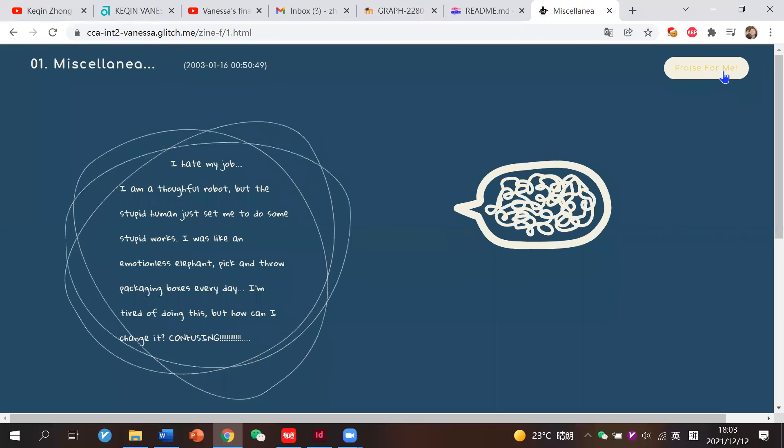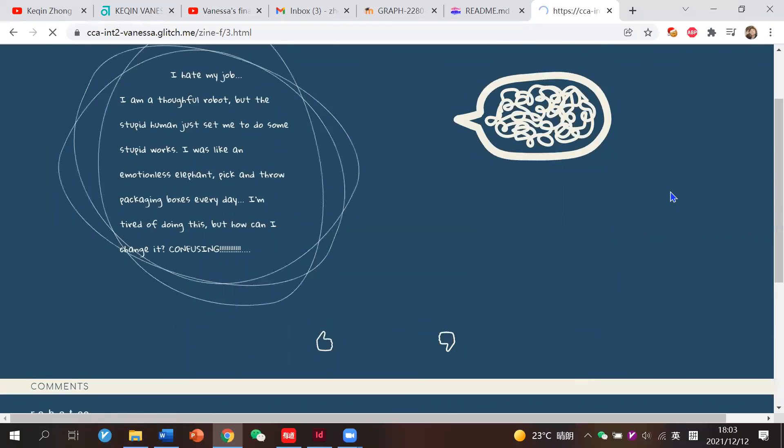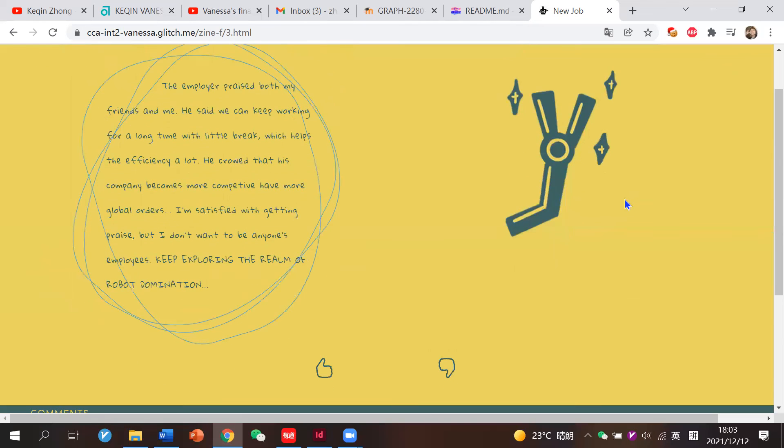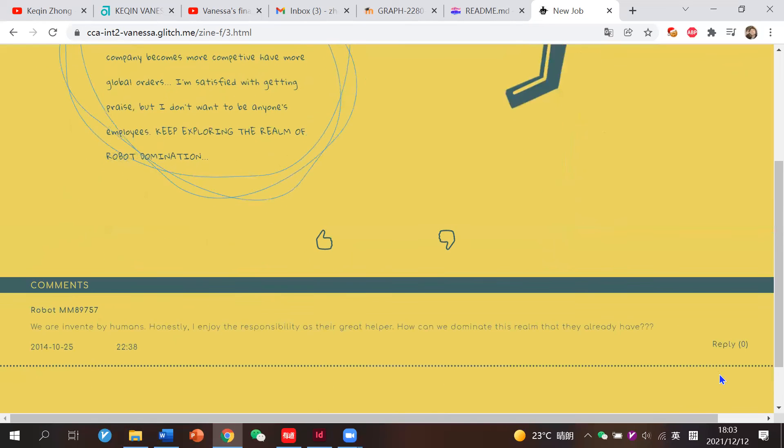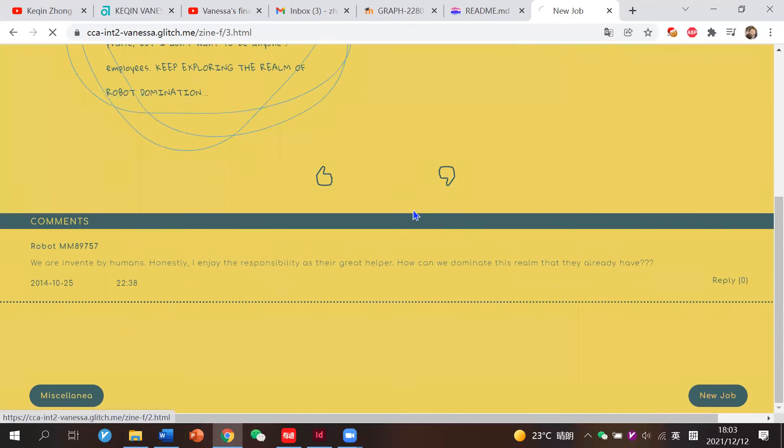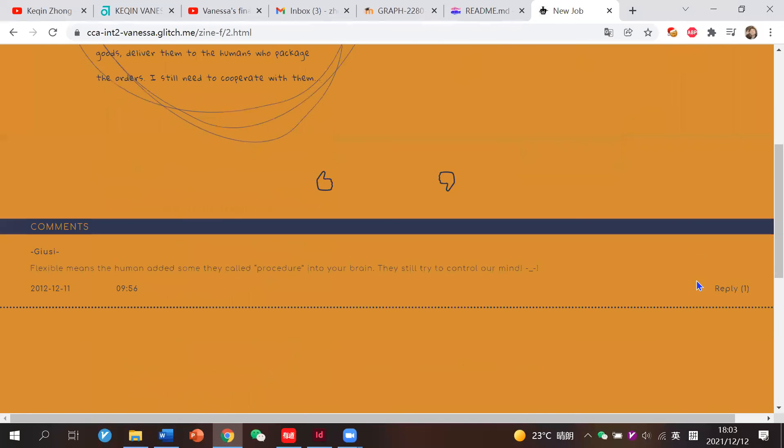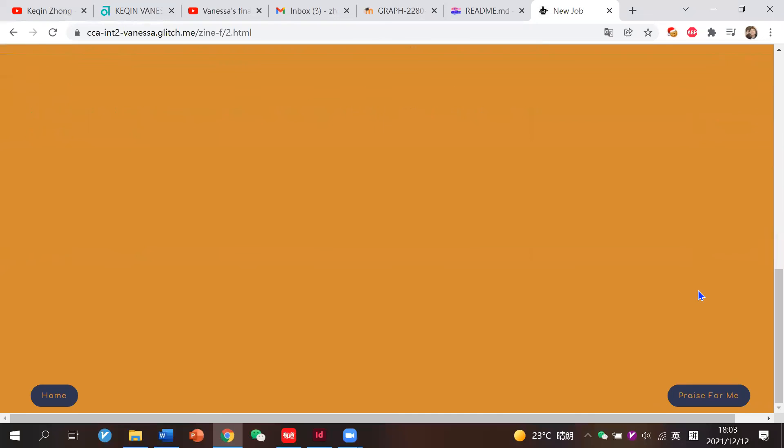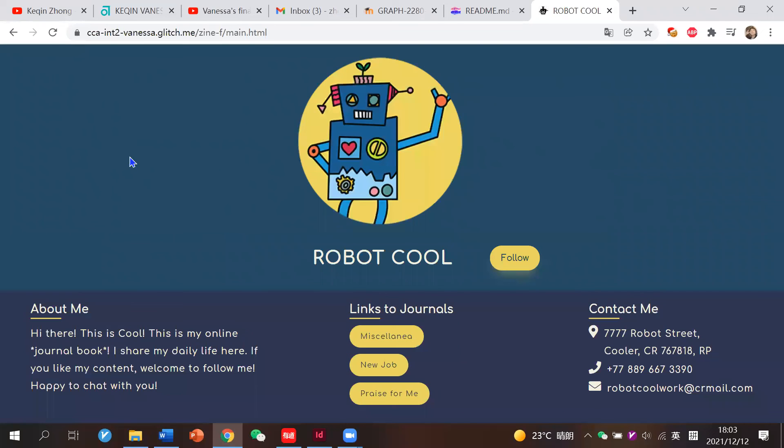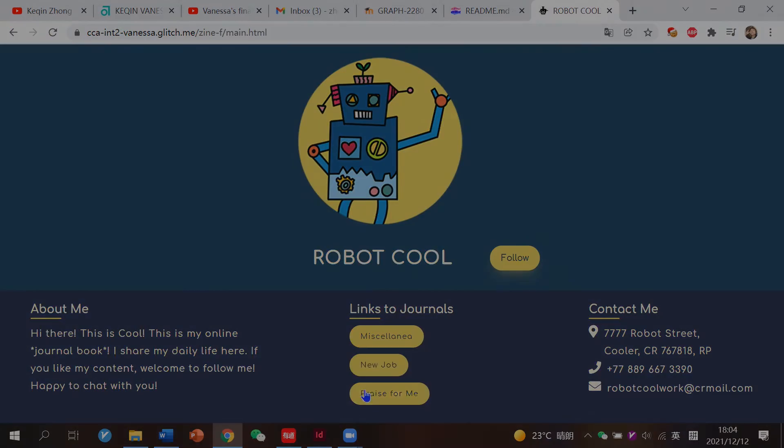By clicking this button. Yes, here's my overall structure. Thanks for watching this video. See you.